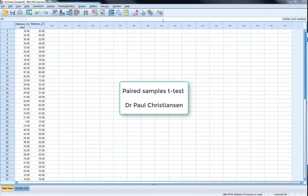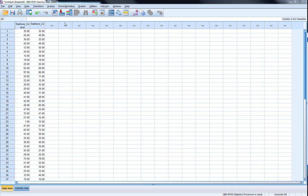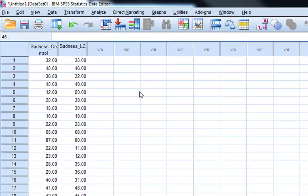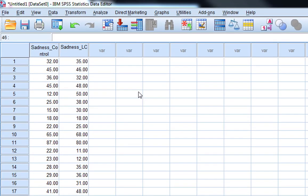This video guide is going to share how to do a paired samples t-test in SPSS. We use paired samples t-test when we have within subjects designs with only two conditions. This current example is looking at the effect of music on feelings of sadness.